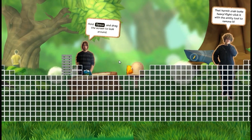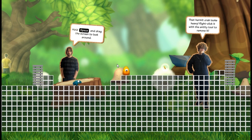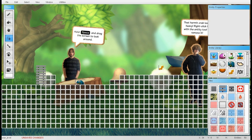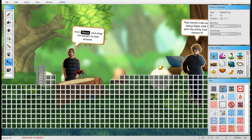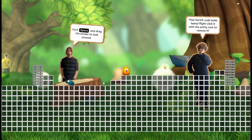So how can we add creatures, or entities as we call them, to the game? There's one walking right here. You can select the entity move tool, or simply hold Ctrl and drag the entity around. You can also draw entities — for instance, this mobile frog is looking pretty alone, so let's give him an edible friend.